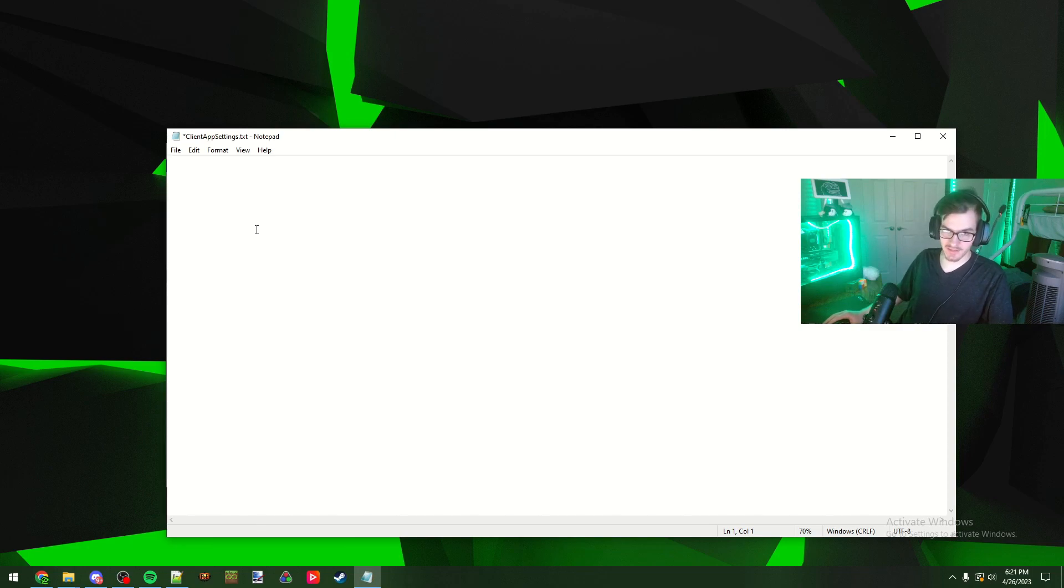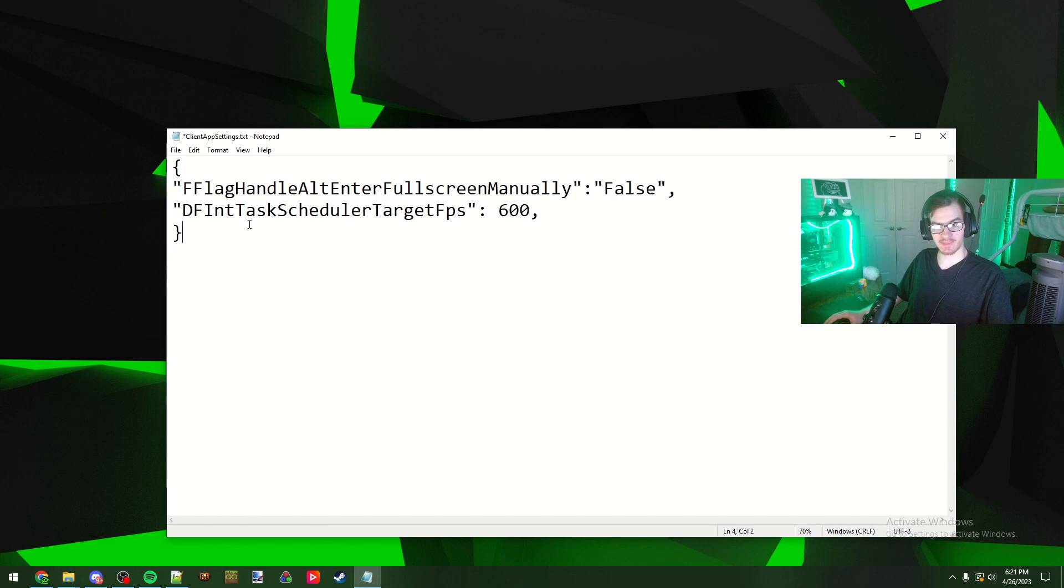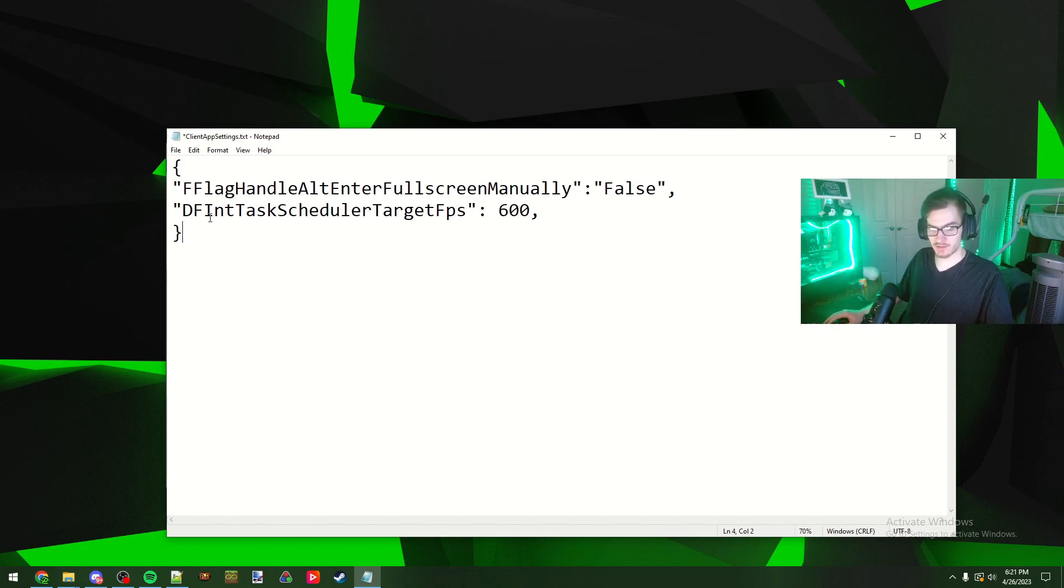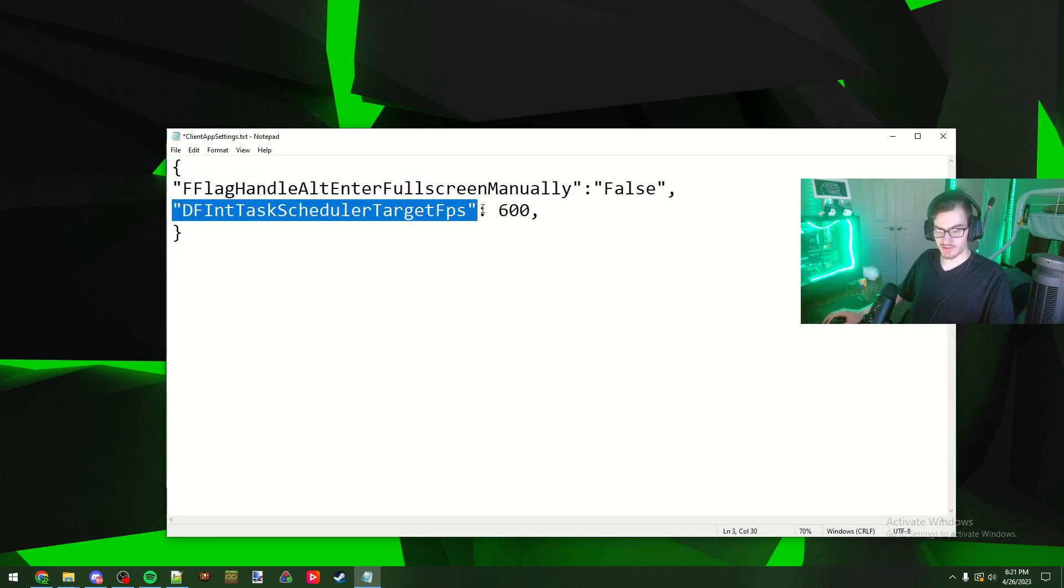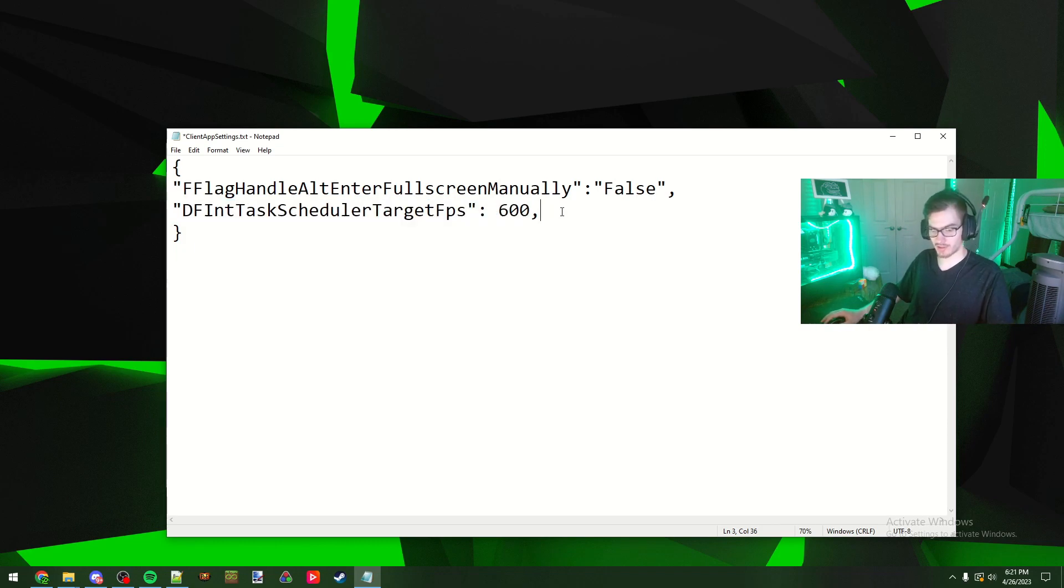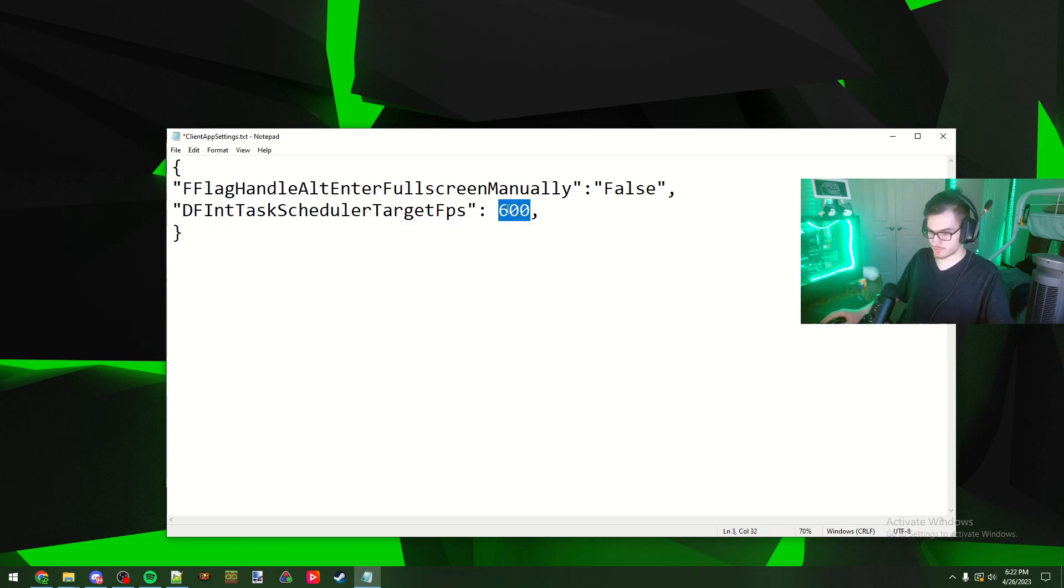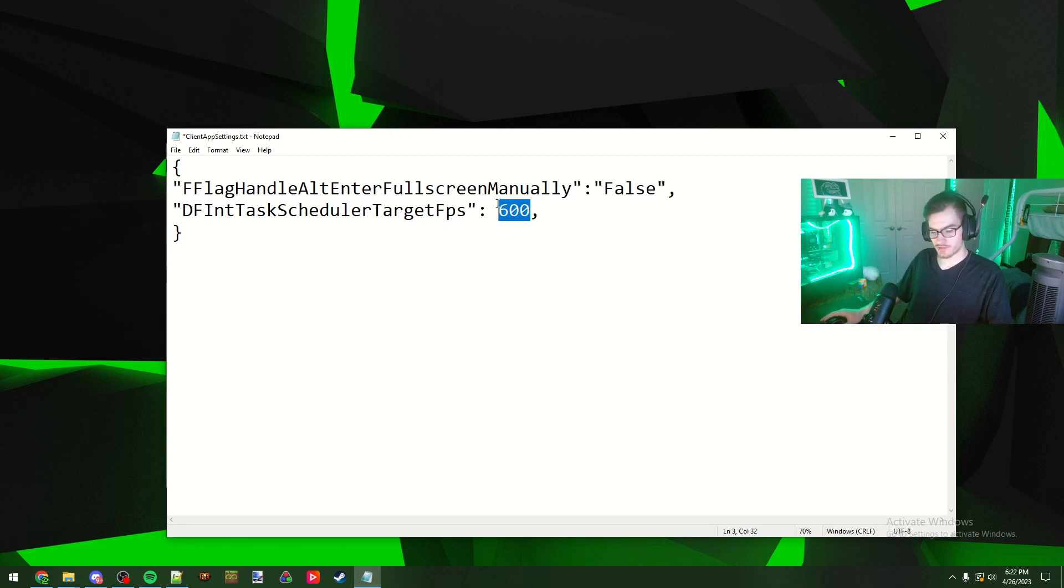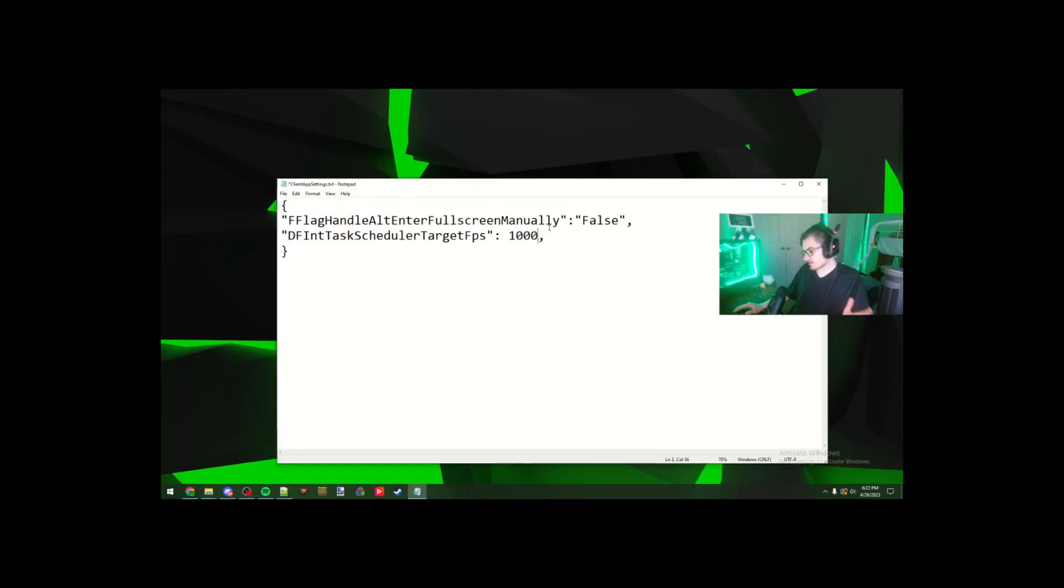Once you open up your client app settings.txt file, what you're going to want to do is type this in. I'll leave it in the description below, you can copy and paste it. The alt enter just reduces input lag and stuff, but this one right here is the main setting for the FPS unlocker. You can set this to whatever you want. If you have a powerful enough computer it'll be able to hit those frame rates that you select. If not, it won't quite hit it but it will still unlock it. You could literally set this to a thousand. My PC, it's beefy but it's not strong enough to hit a thousand FPS on Roblox even with the whole 64-bit new update.